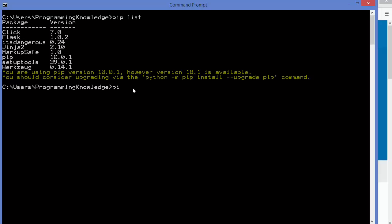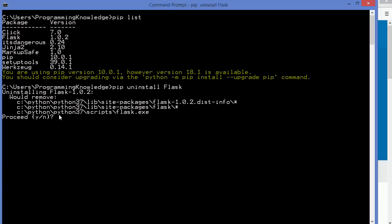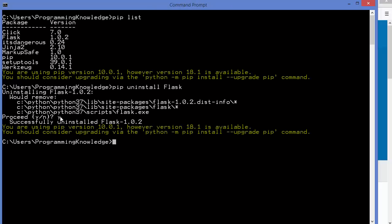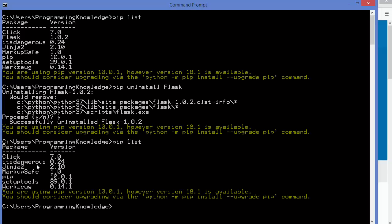To uninstall any package, give the command pip uninstall followed by the package name. For example, I want to uninstall Flask. Press Enter, and it says 'Uninstalling Flask' and asks whether you want to proceed. Press Y to confirm. It will uninstall the package and show the message 'Successfully uninstalled Flask'. Running pip list again confirms Flask is no longer in the installed packages list.